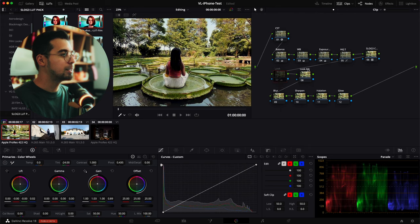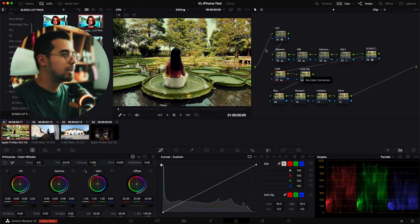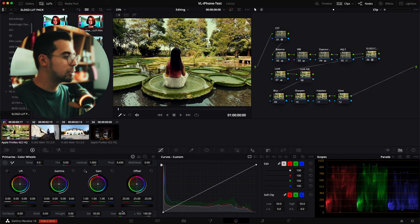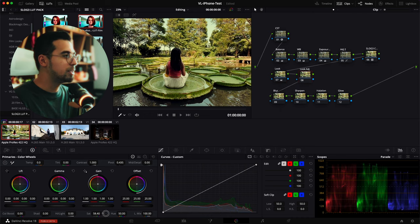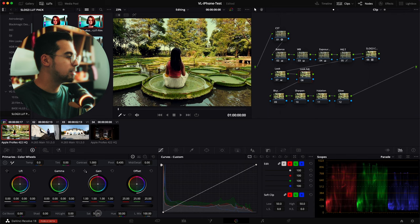Now we're done with the look — again this is very basic grading. We're going to do the look adjust as well. I'm just going to increase the saturation a little bit because it's a little flat. Watch out for oversaturated stuff.